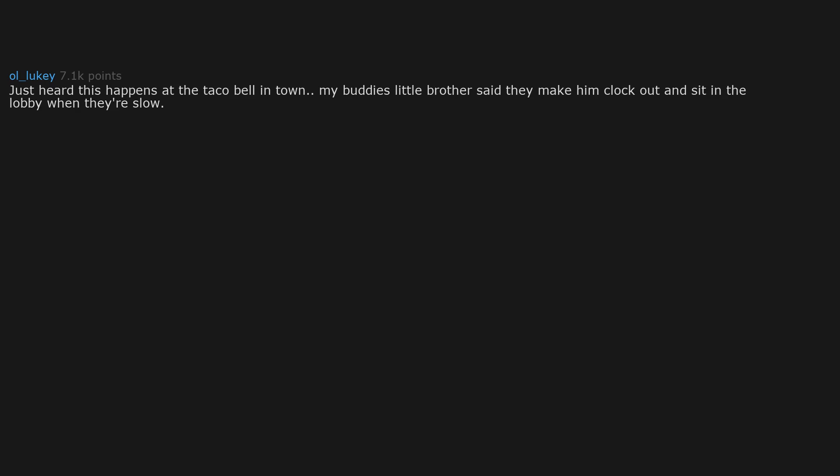My buddy's little brother said they make him clock out and sit in the lobby when they're slow. Absolute crap and he's too young to know better.